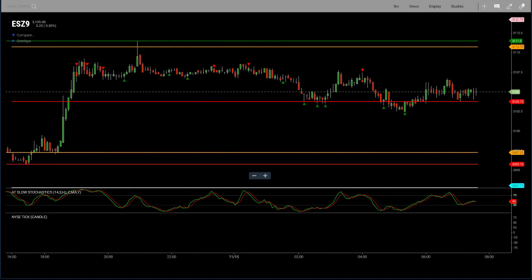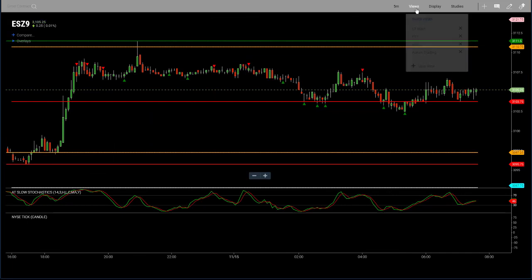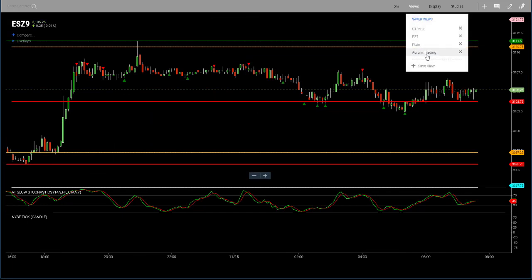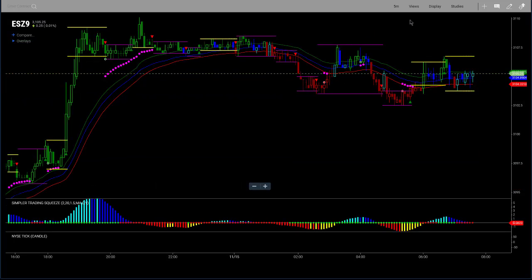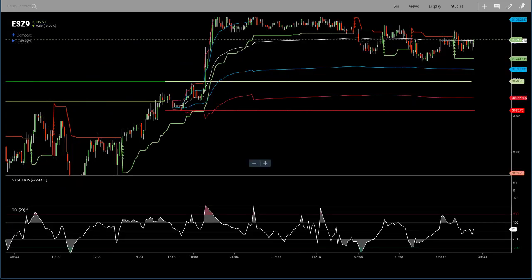I've got a few tabs open — another view called RM Trading, based on a template a customer of mine created, and one based on Simpler Trading, a lot of whose content is now being built into AT Charts as well. It's really easy to maintain collections of studies, and these are held server-side, so if you access them from another device or your phone, you can bring them up anywhere with ease.